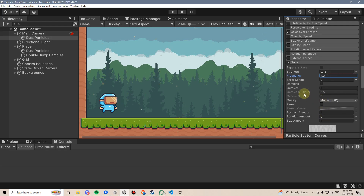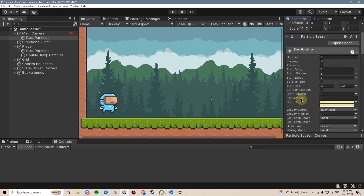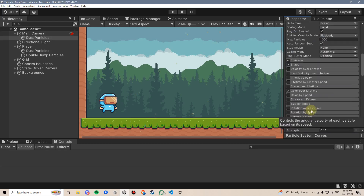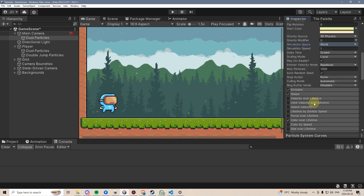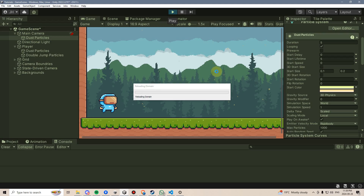That's looking okay-ish. Again, there isn't really any right or wrong here — it's just a matter of experimenting and finding something that makes sense for you and looks good. Because I don't want these to follow the camera around, I'm going to go up here and change the simulation space from local to world. That means as we move, the particles will stay where they spawned. I'm going to leave looping on and play on awake, and we can go ahead and give that a try.